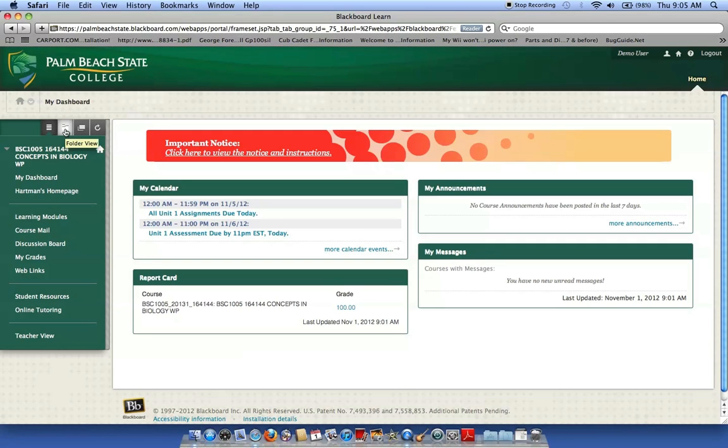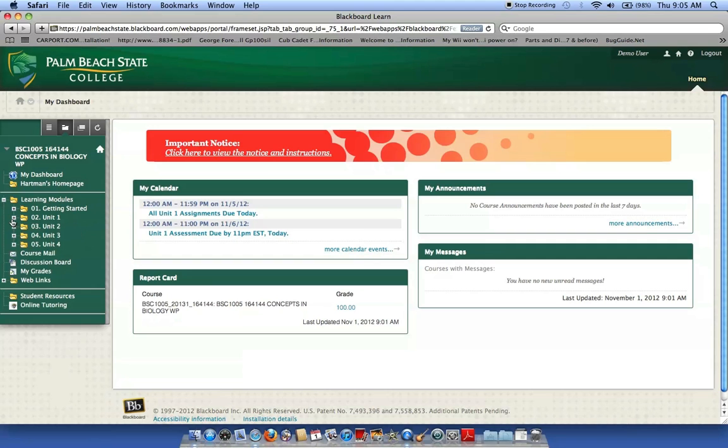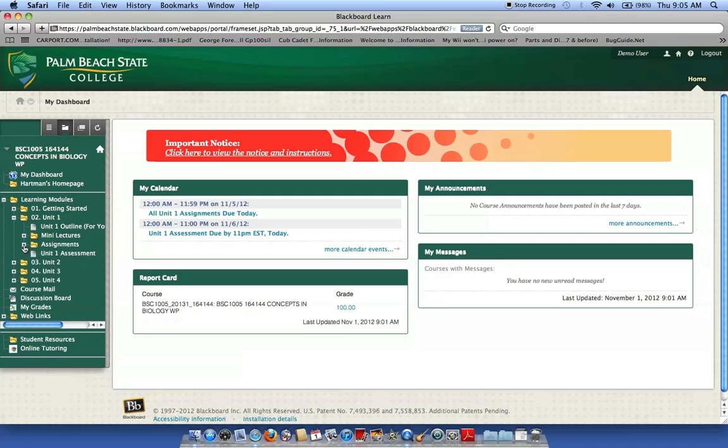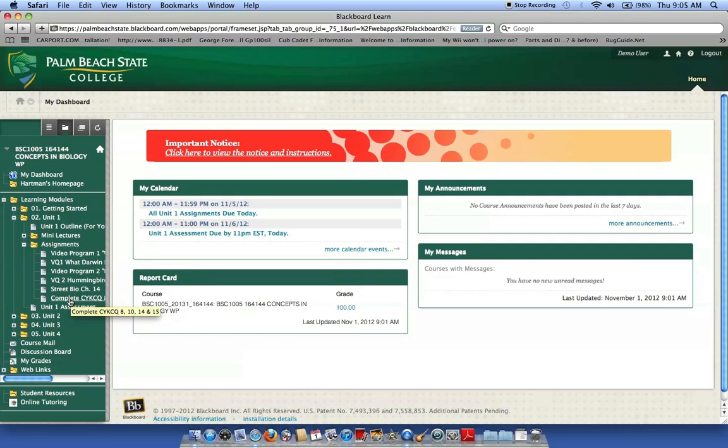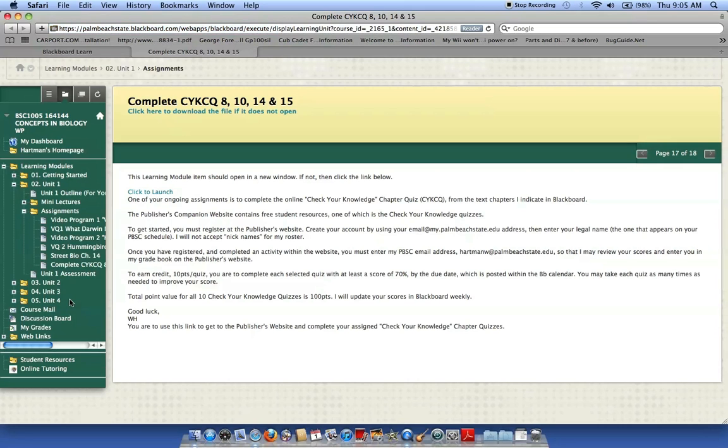See if we can get that to work. There we go. Then what you're going to do is open one of the units. These units contain your outlines, your mini lectures, your assignments. So I'm going to scroll down in the assignments until I find Complete Check Your Knowledge Chapter Quizzes, and then I open that by clicking on it.